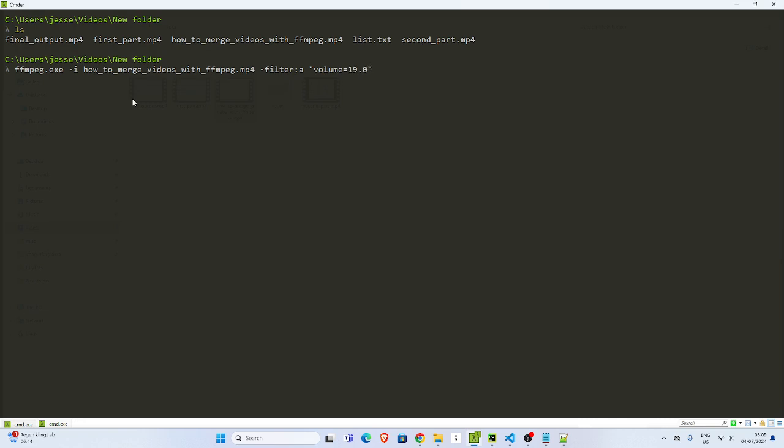And then I'll give the, you can do -c:v and then copy, then output. That's what you want it to be. Or it can simply go with the output. So let's go with my output.